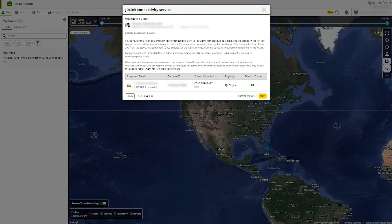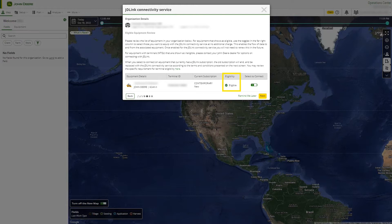After selecting begin process, you will be able to choose which eligible equipment from within your organization to enable. Eligibility is determined based on modem compatibility and when eligible equipment is present, for your convenience, the default option will be to enable connectivity.